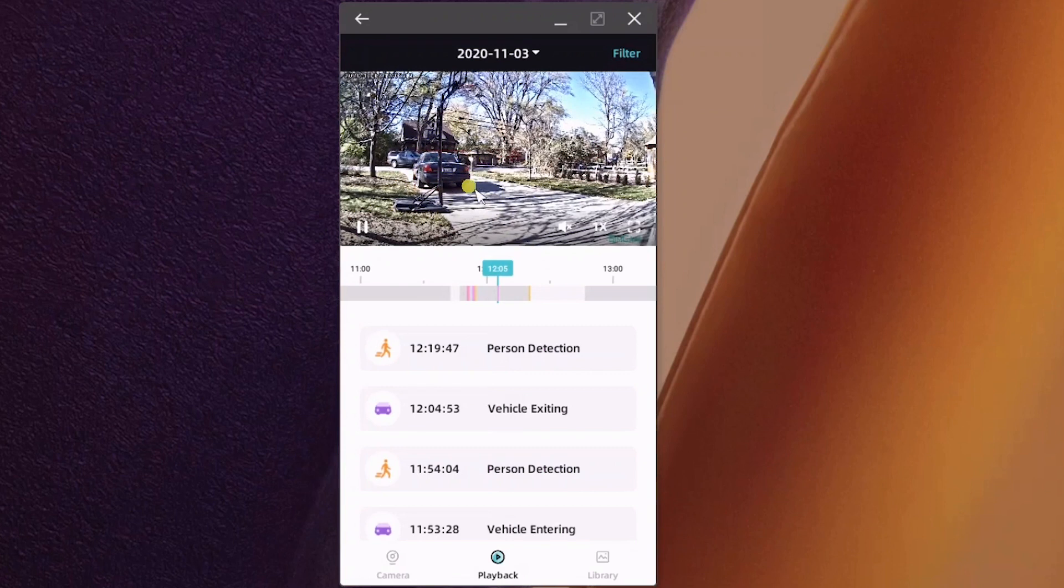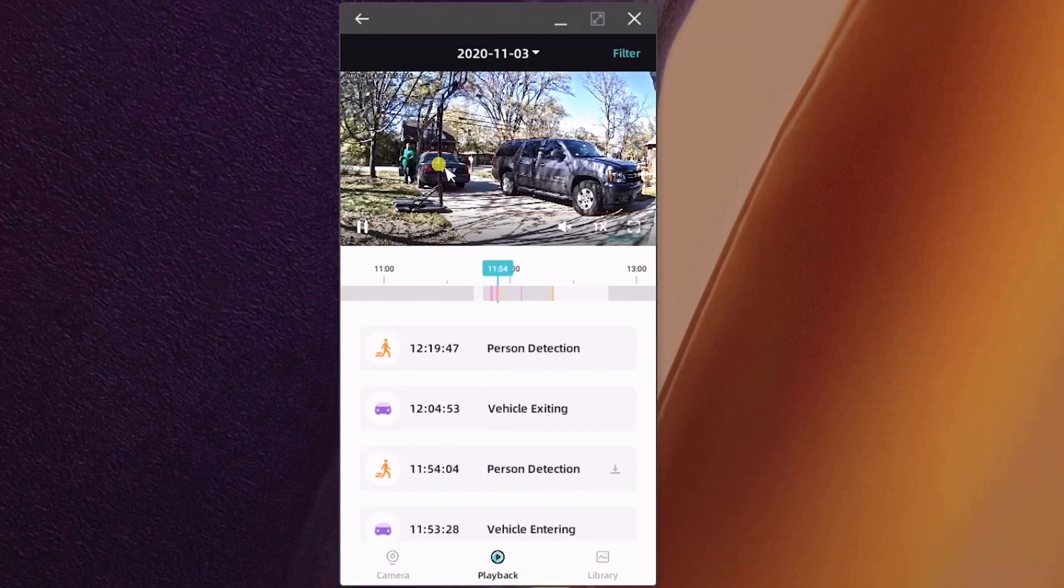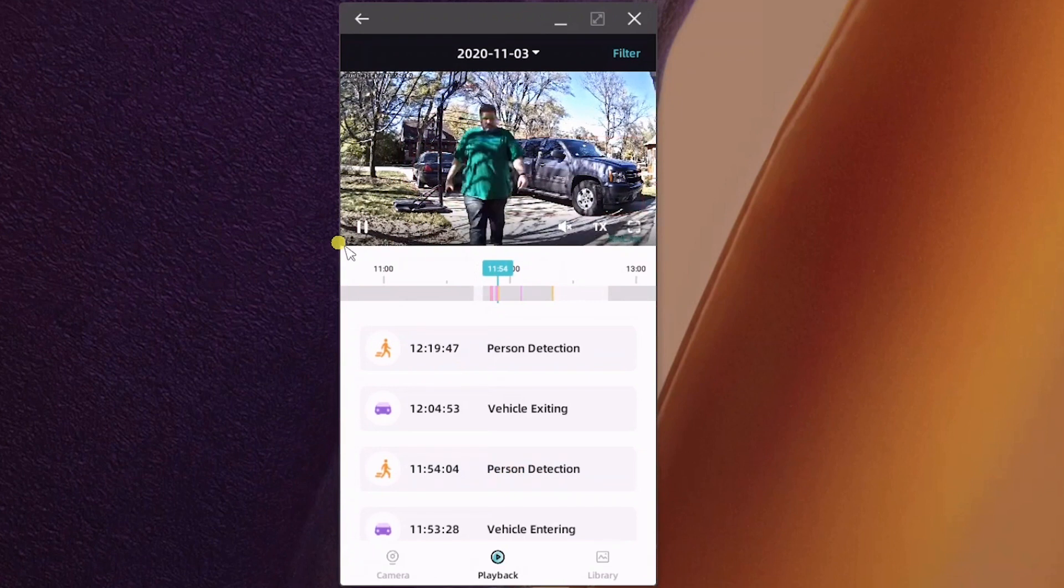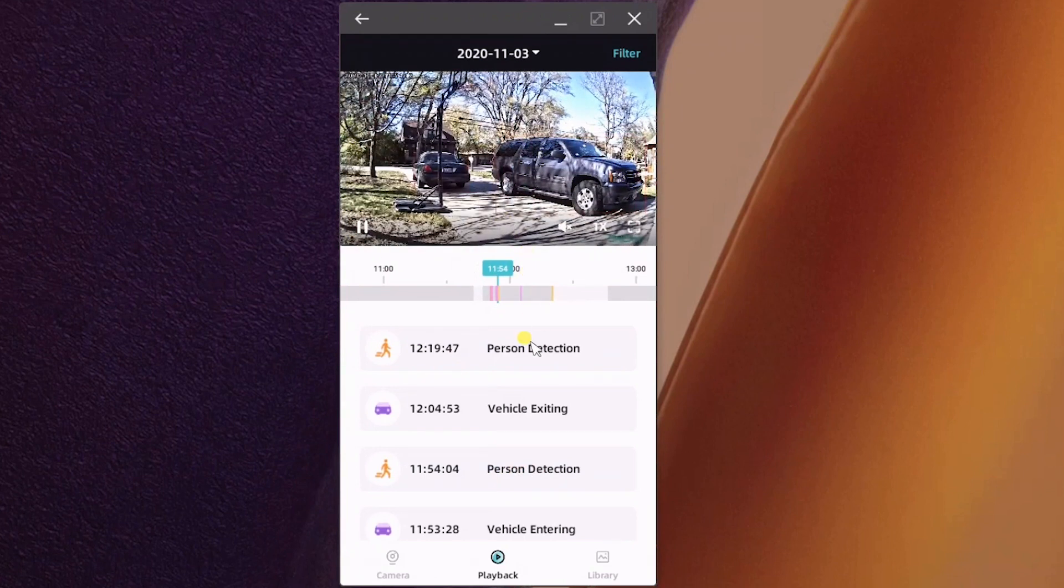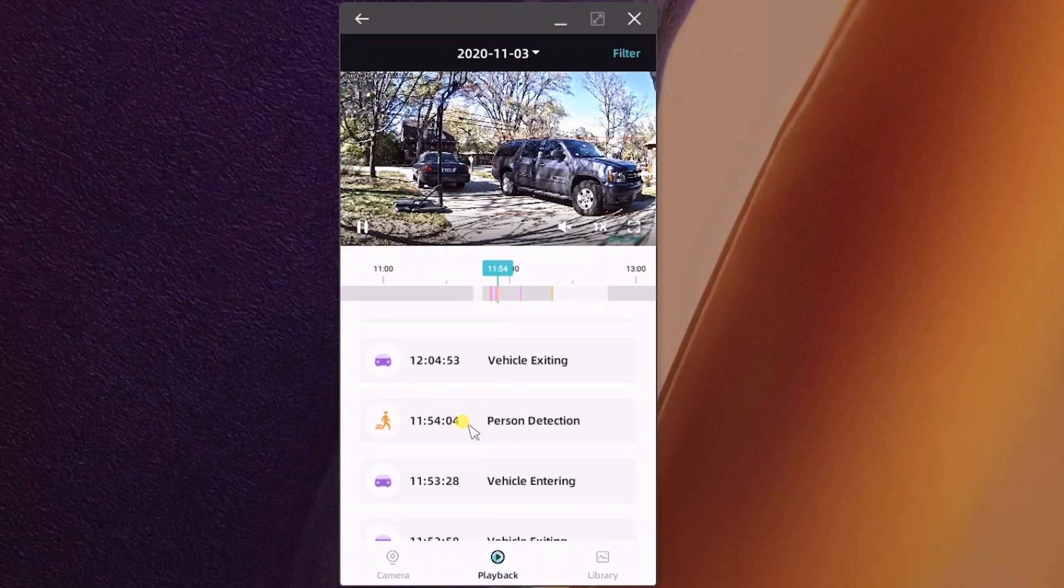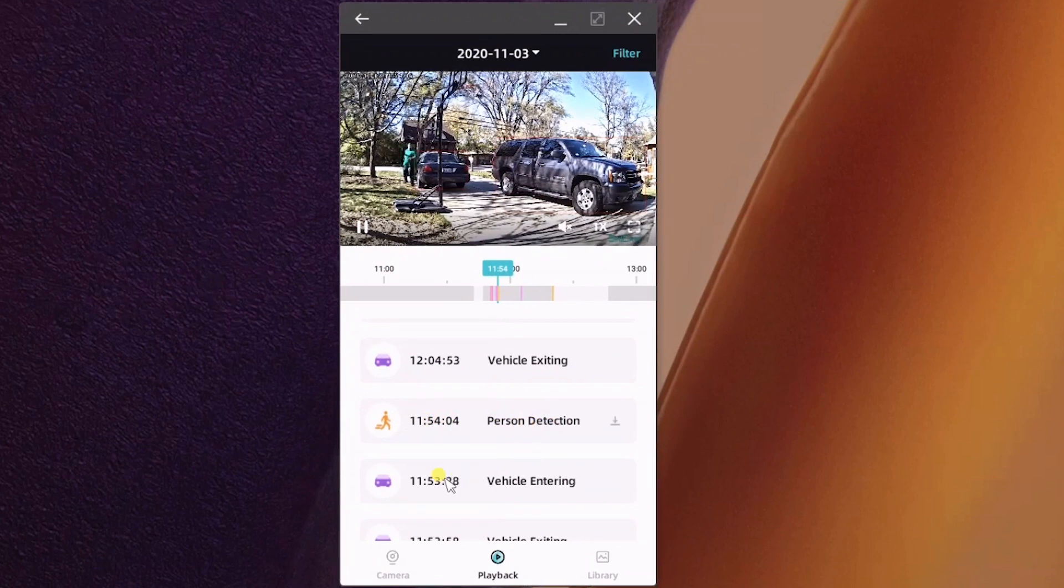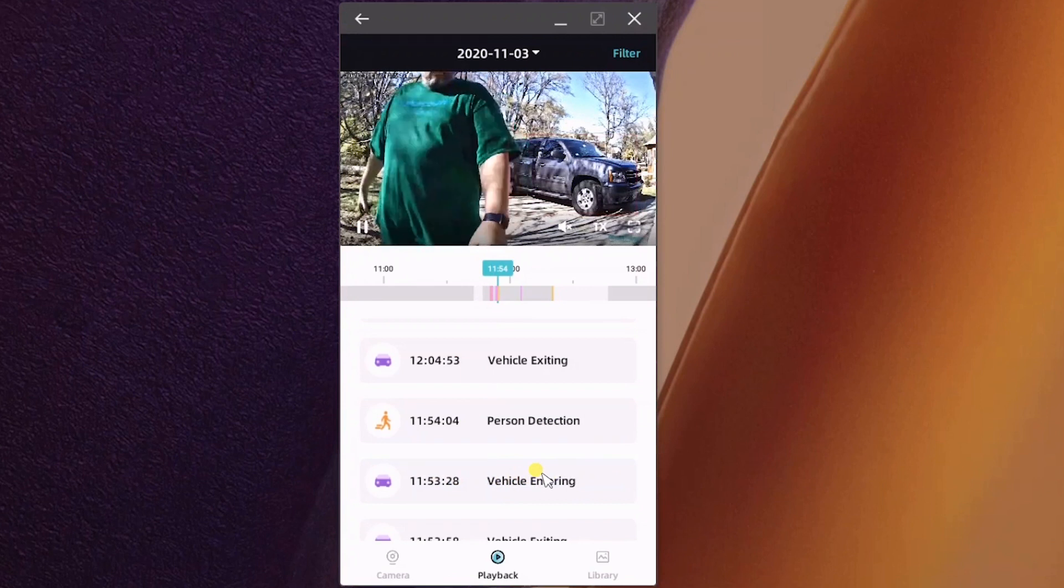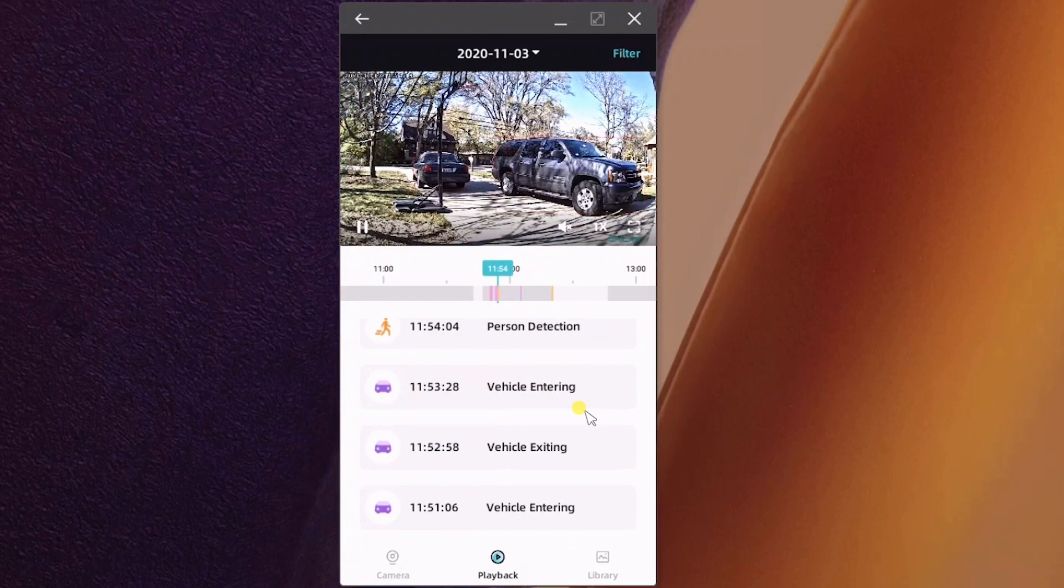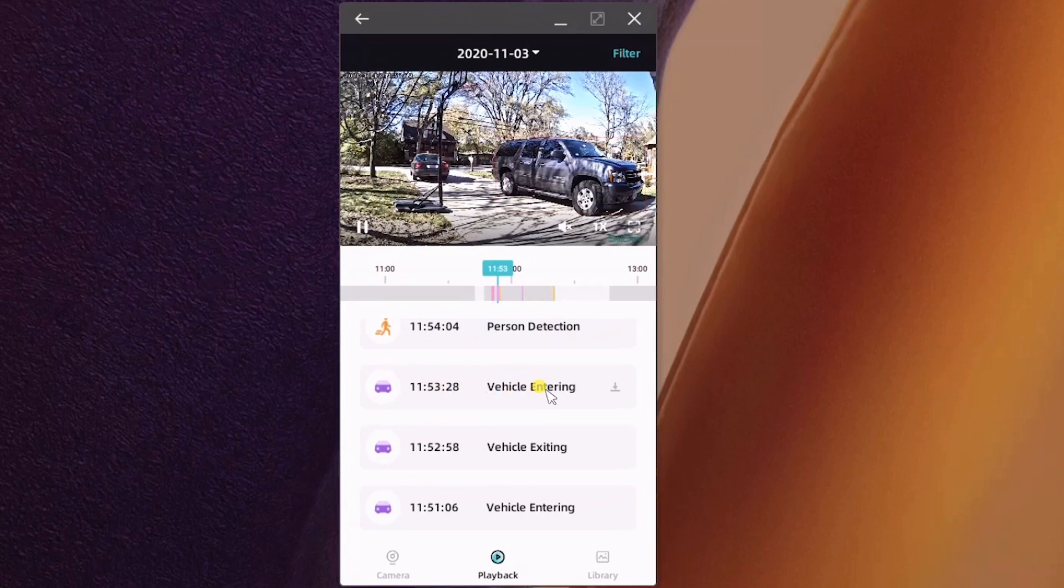It says vehicle exiting, so it knows that the car is leaving which is actually pretty cool. Another person detection, I had walked up to the house. I don't know why it did not recognize my face, that was pretty direct on. It just shows person, not me in particular. But there was another scenario where it did send me a notification that Andrew was seen, but for some reason it doesn't show up in this list as my name.